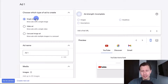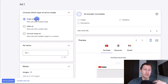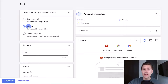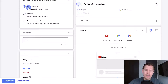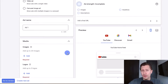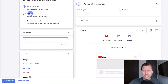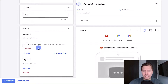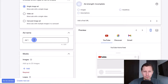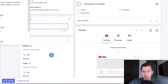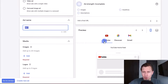Now we go to the ad. You can create a single image ad or a video ad. If you want to intrigue people with a video, select video ad — the process is the same, just with a video instead of an image. I'm going to go with single image ad here to show you how it goes. I'll keep the ad name open for now until we select the images and details.